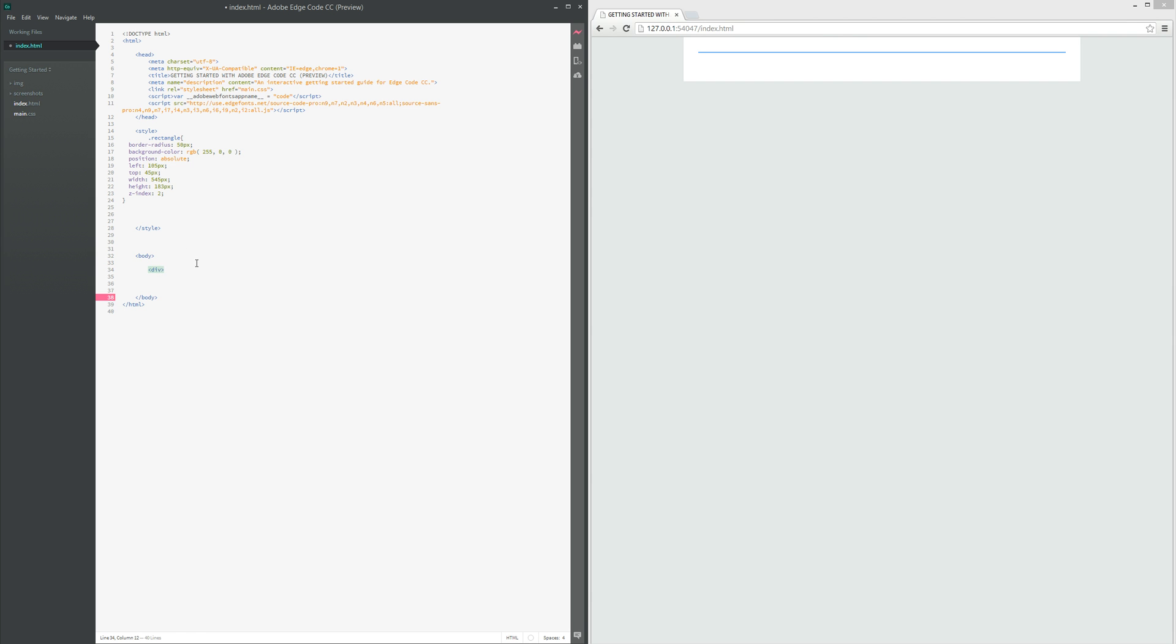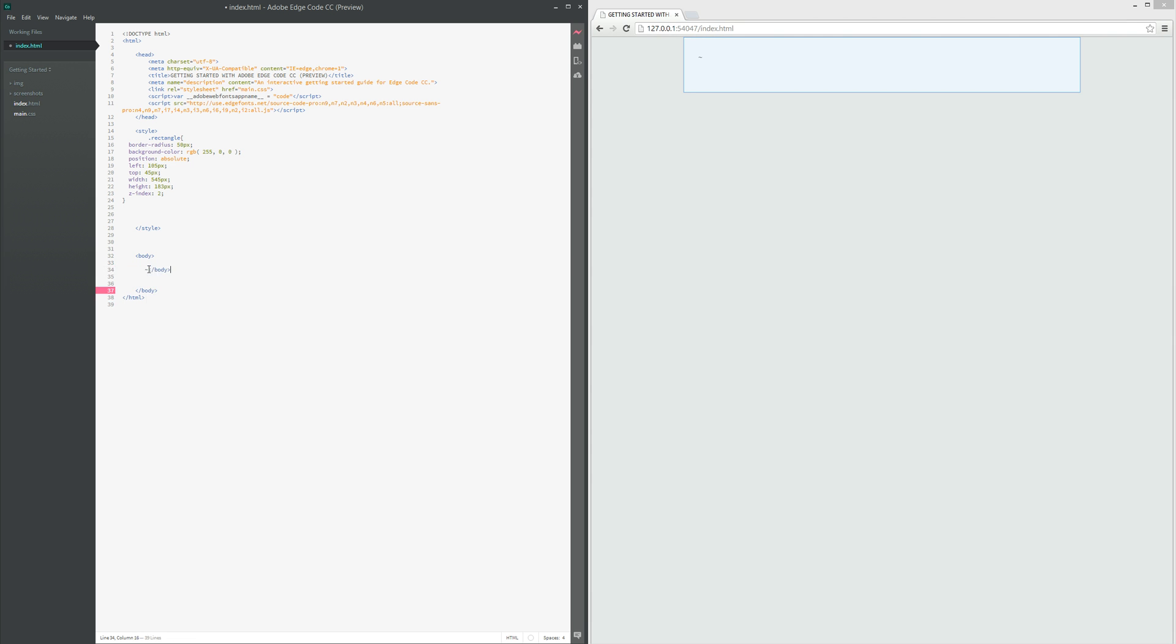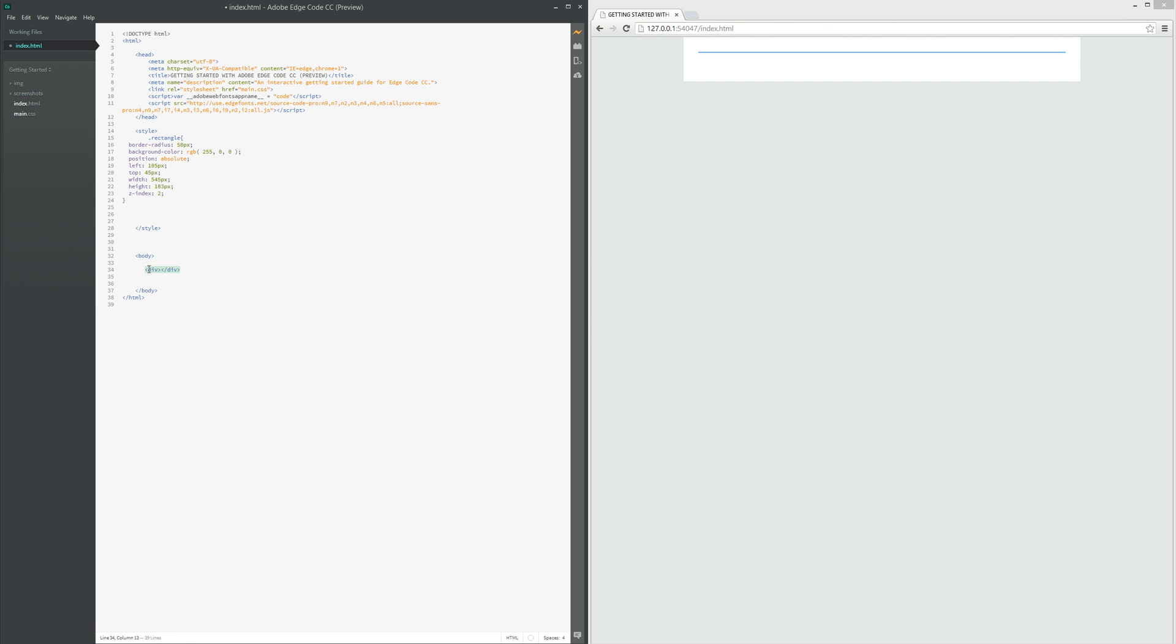And then class... whoops, let me do that again. So create a new div and then we're going to add a class to that div.